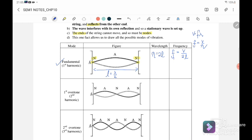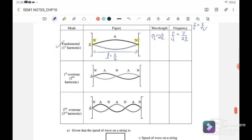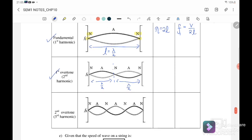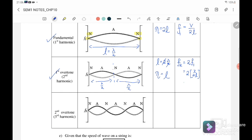Next, let us look at the second harmonic. Here we have λ/2 and 2λ/2, so our length is equal to 2λ/2, and cancelling gives us wavelength equal to L. Substituting back, the second harmonic frequency f₂ = 2f₁ = 2v/2L, which we can also write as v/L.